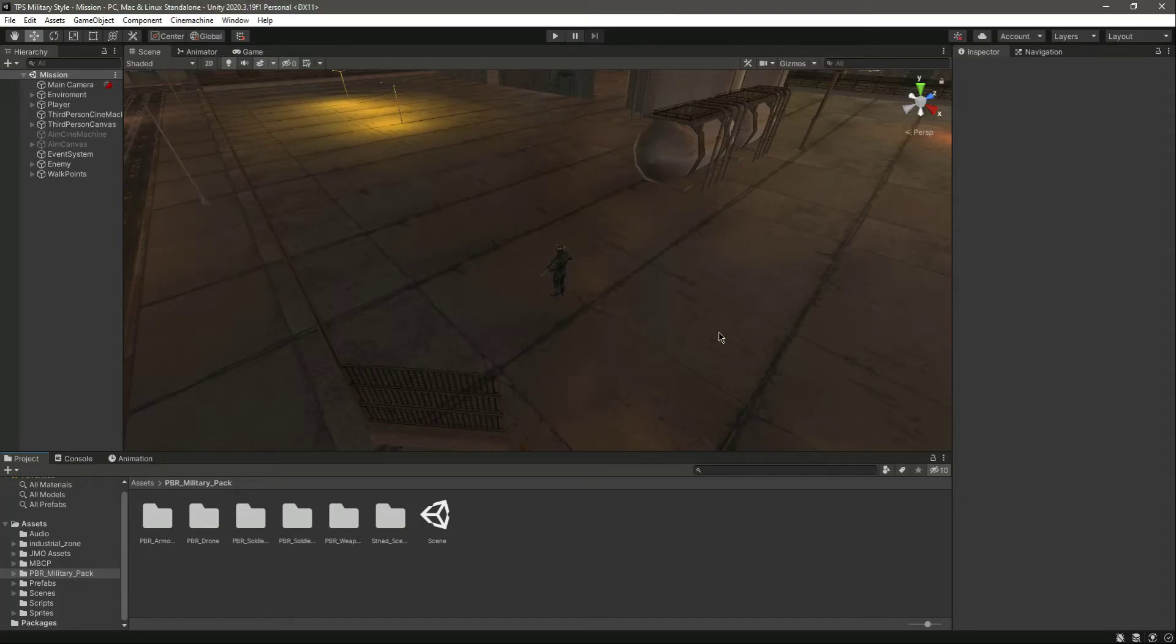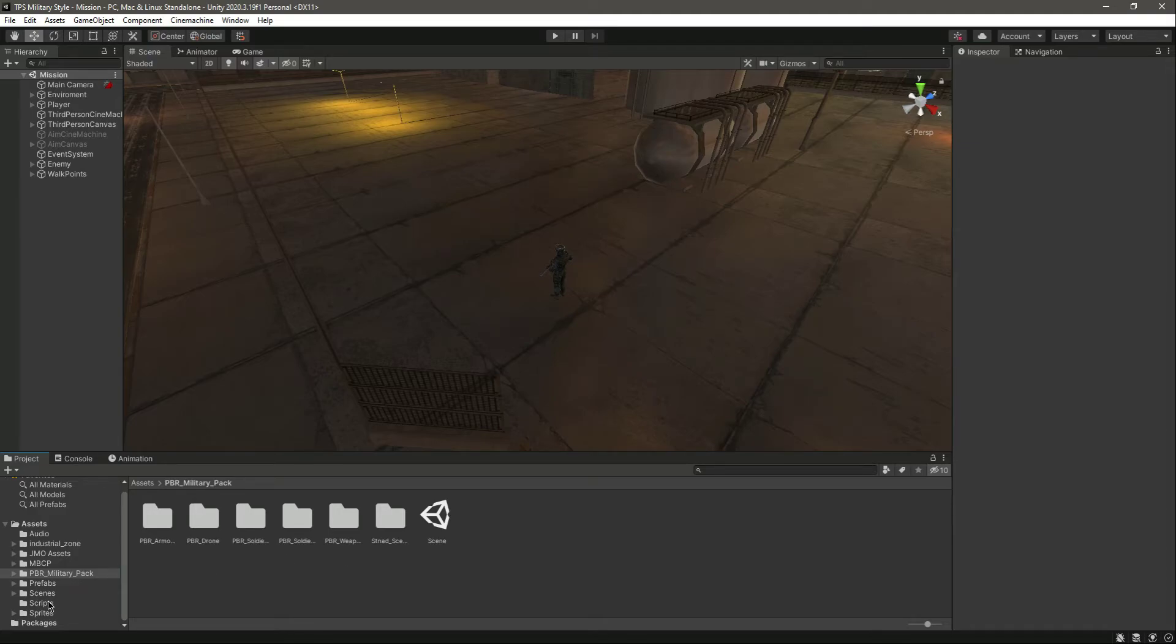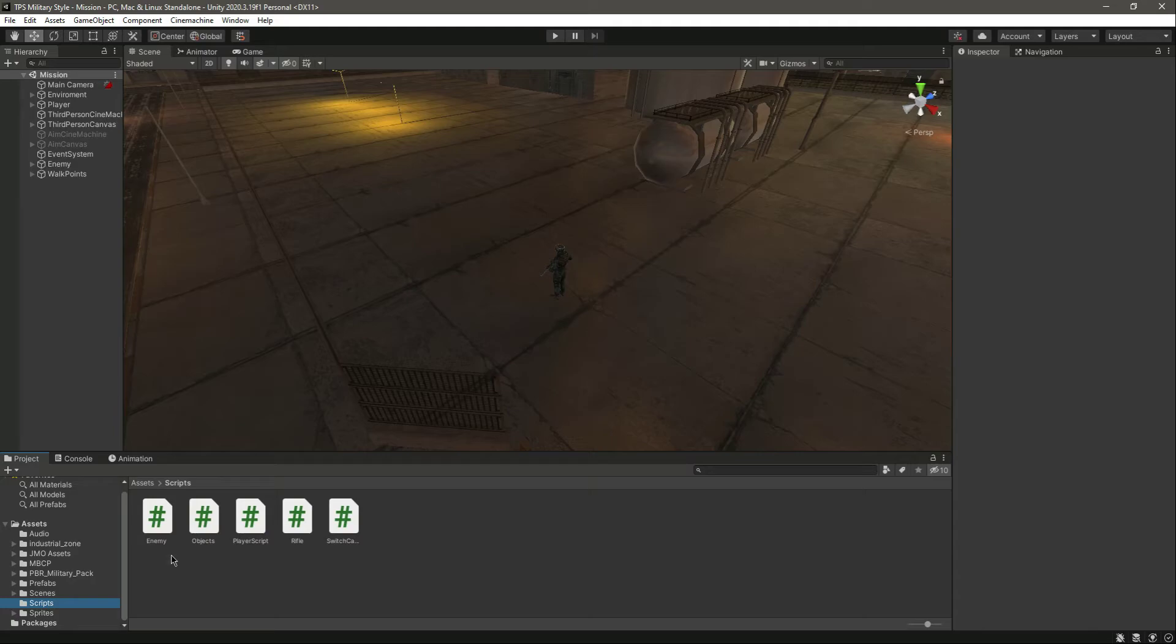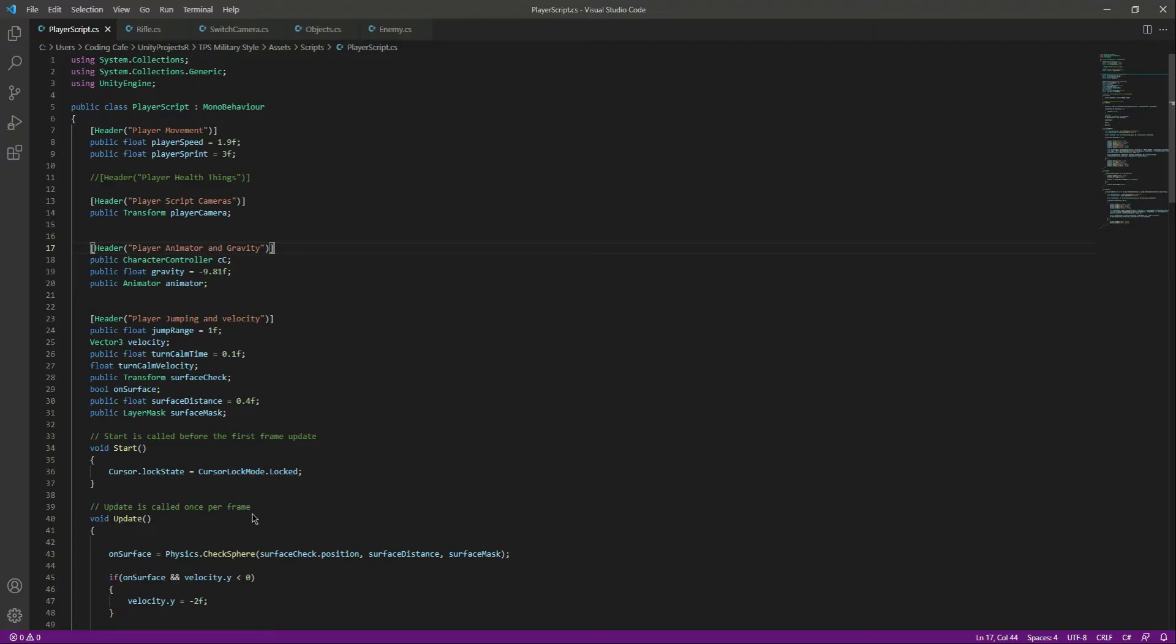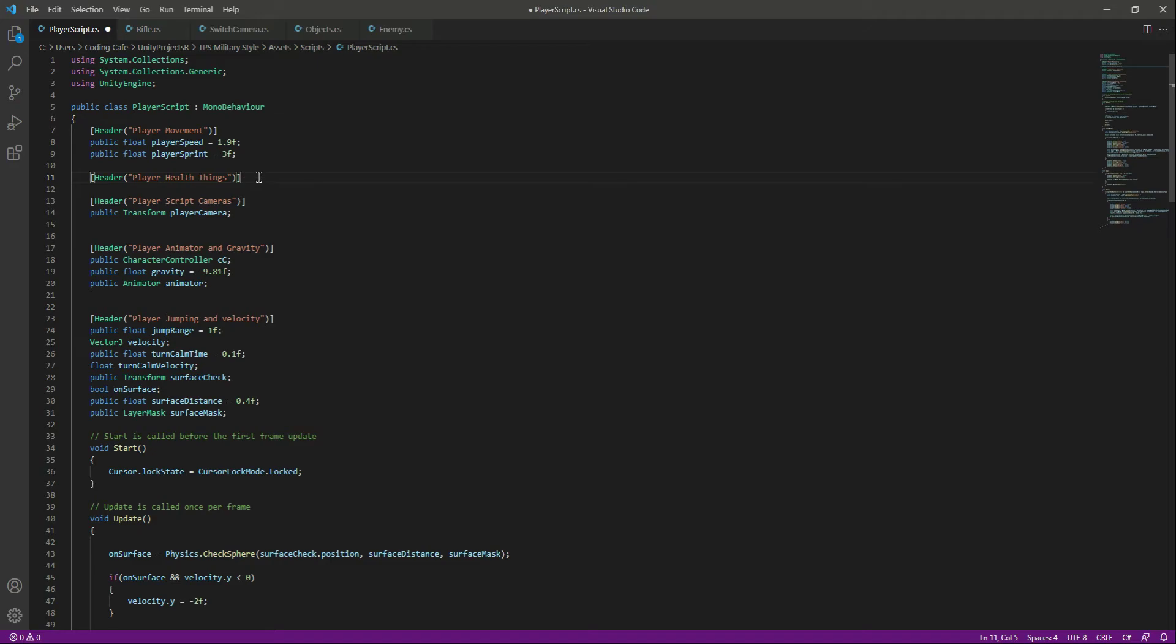Hello and welcome back. Now we can damage the enemy, so let's allow the enemy to damage our player. For that, in the scripts folder, open up the player script. Right here we need to assign a player health.